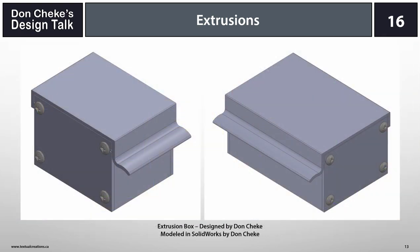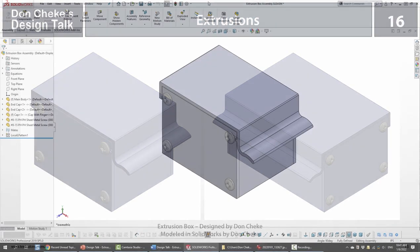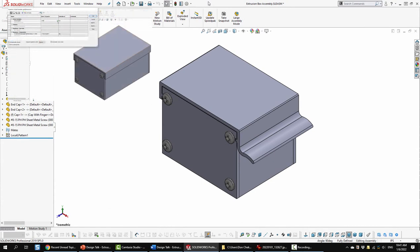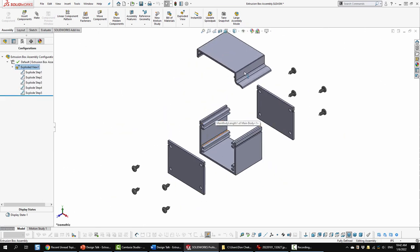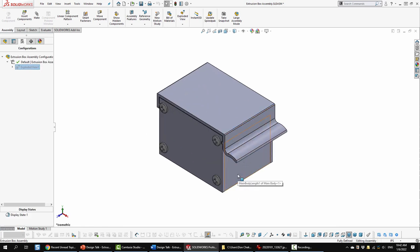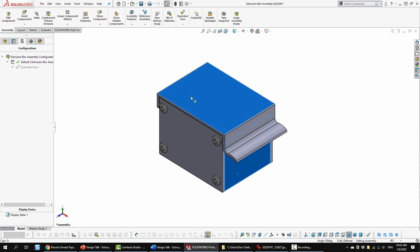Although the design seems simple enough, let's look at it in SolidWorks and discuss the thoughts behind the design and what some alternative approaches could have been. Here is the extrusion box assembly. We'll do a quick exploded view to look at the various parts: the main body, the top or cap, the end caps, and some screws. Pretty straightforward. Now I'll isolate the main body and the top to look at the side profiles.